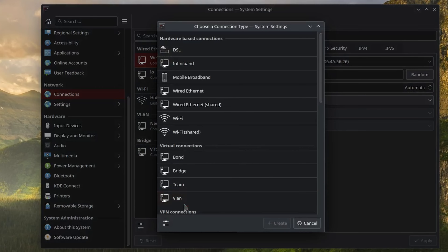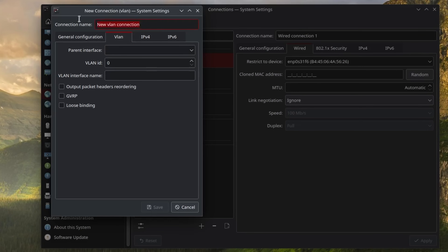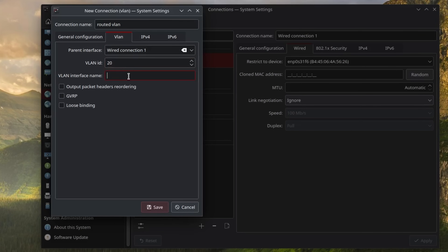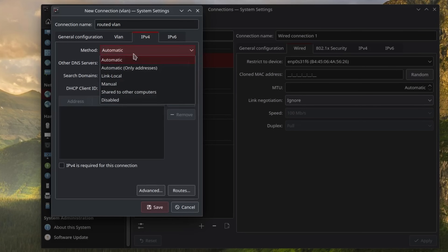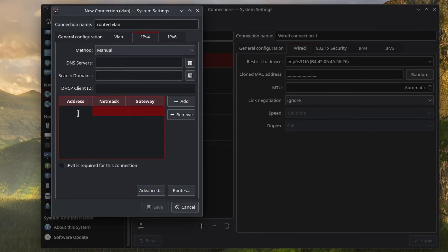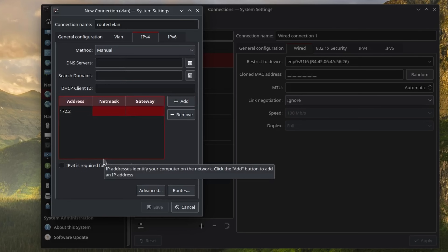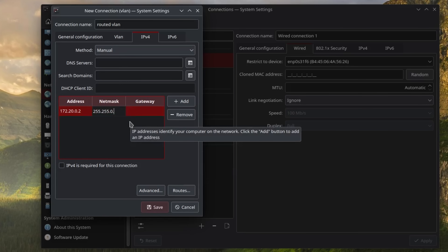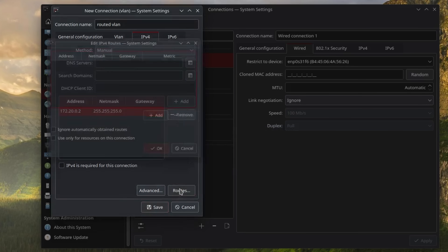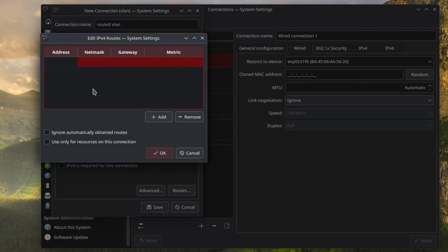Also set the CRS as the default gateway. After that, add a new VLAN on the computer just like we did before, but this time in the IPv4 section we need to use an IP from the correct network and we also have to set a route to the L009.